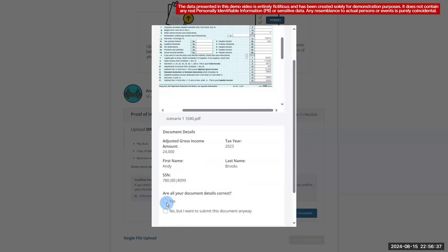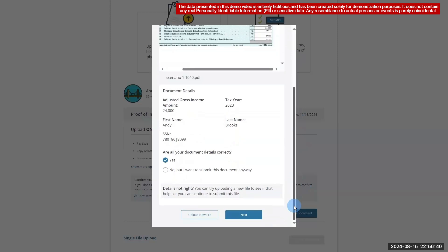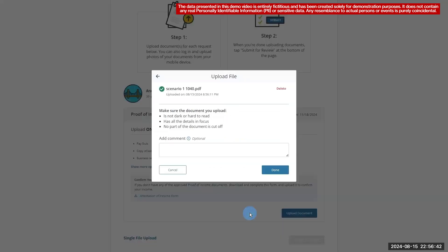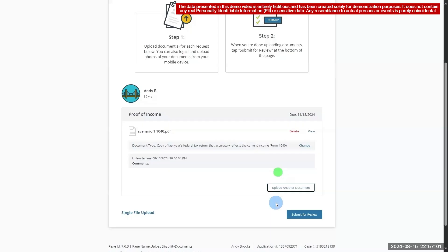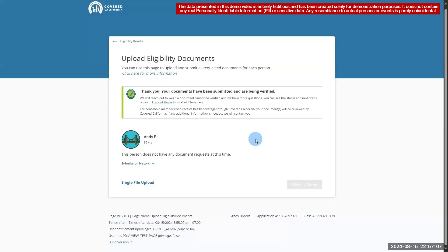If any of the values were extracted incorrectly or don't match the self-attested data, the consumer would select No. They then have the option to either upload a new file or continue with the current file. Choosing to continue will create a BPM service task. Now we're ready to submit for review. You'll see a thank you message at the top, confirming that the document has been submitted successfully. This message only indicates that the document has been submitted, not approved.